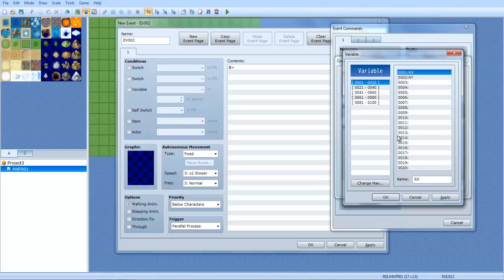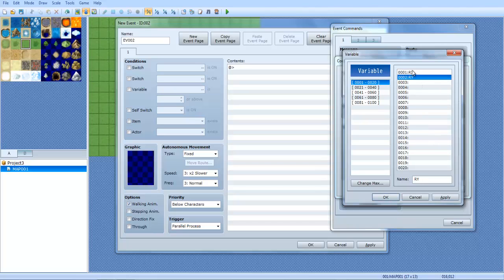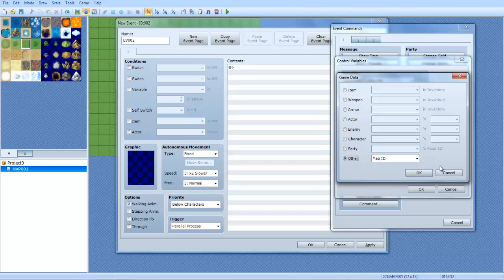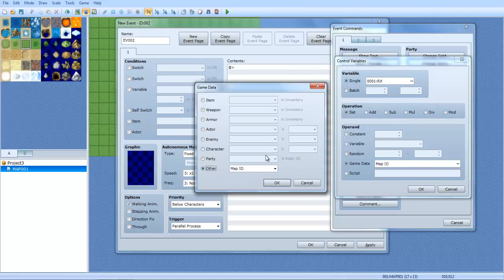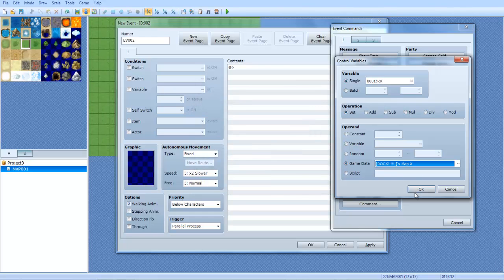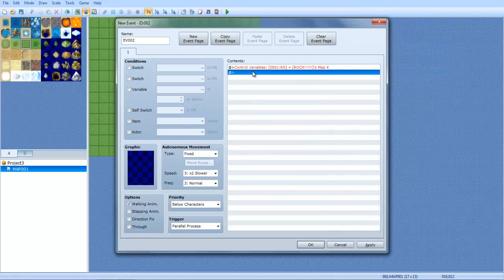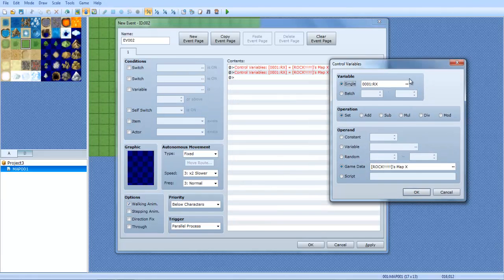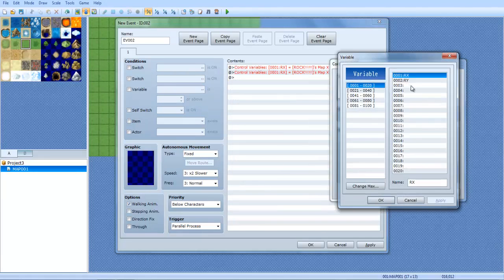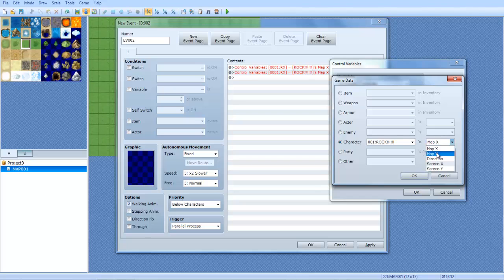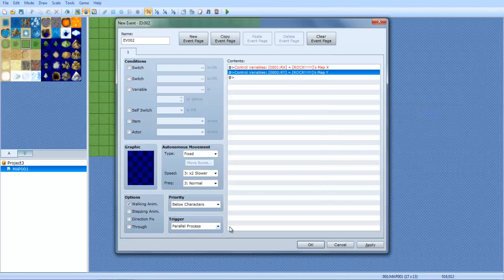So RX and RY. Set RX, click set game data, double click this, double click where it says map ID, and you want to do character, you want to select rock, then you select map X. Copy that and paste it with Ctrl C and Ctrl V, press space to edit it, and we're going to set RY. Double click this and make it the same thing but map Y.